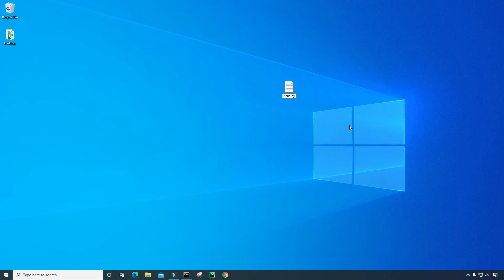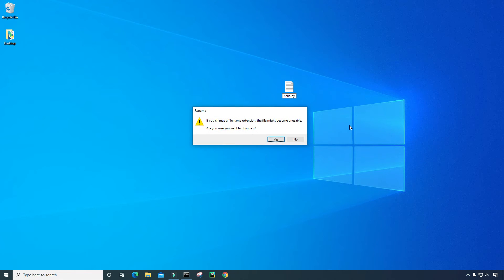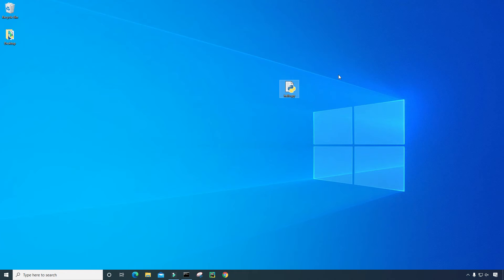And I should get a warning message once I press enter. And I do get that warning message. It says, if you change a file name extension, the file might become unusable. Are you sure you want to change it? The answer is yes. So now I have my Python file. It's called hello.py.